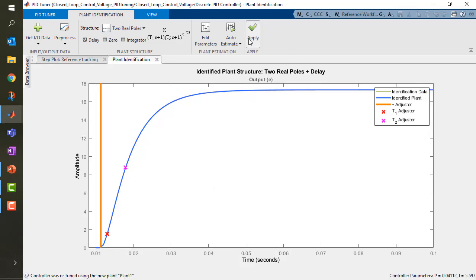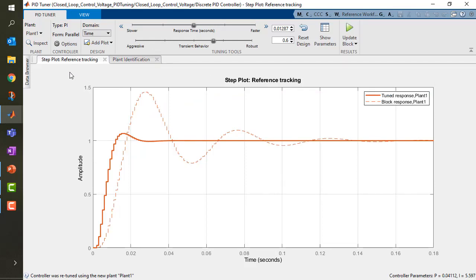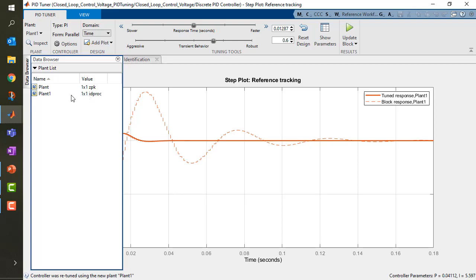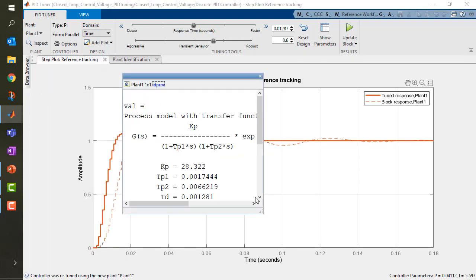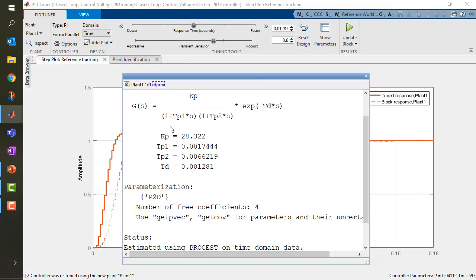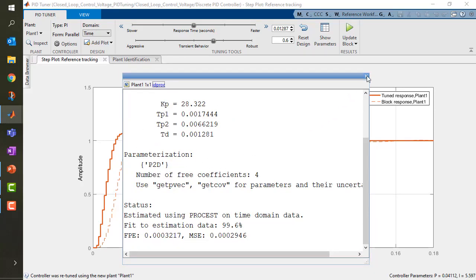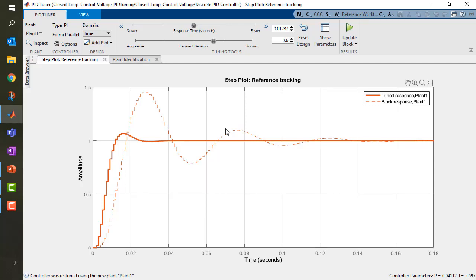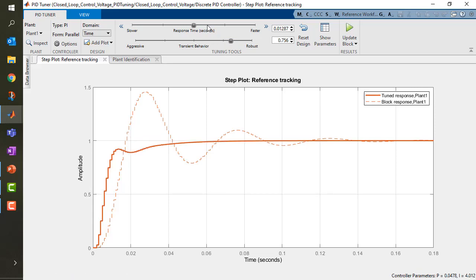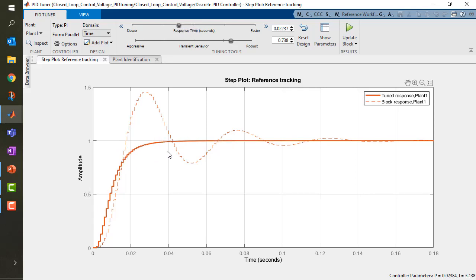We can take a look at our transfer function, apply it as our new plant, and go back to reference tracking — this time it will work. We can see we are using this idproc identified system. Double-clicking shows how the transfer function looks, and this can be used to retrieve any kind of transfer function approximation for any converter topology. We would like to be more robust with no overshoot at all, and we're happy to be a bit slower — we don't need a lot of speed. Reaching the target in 40 milliseconds without overshoot is acceptable.